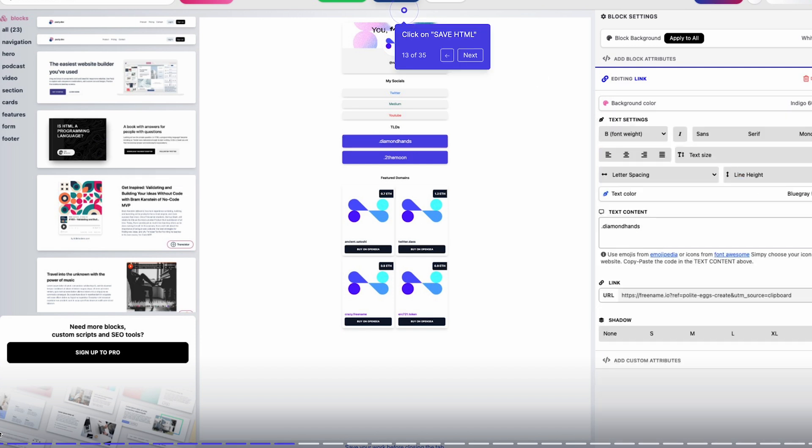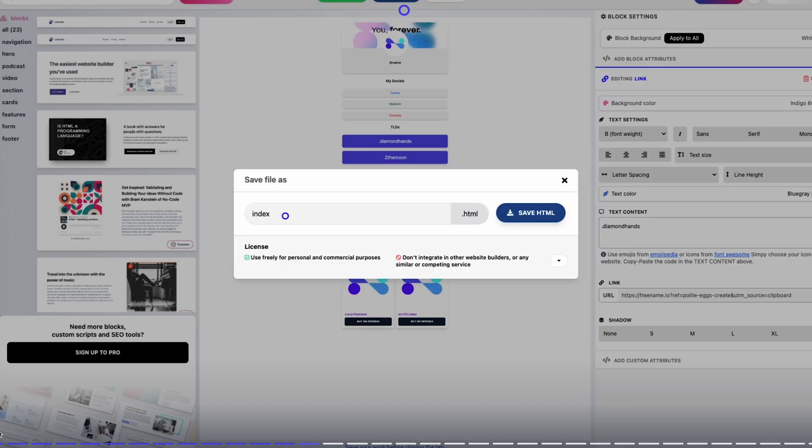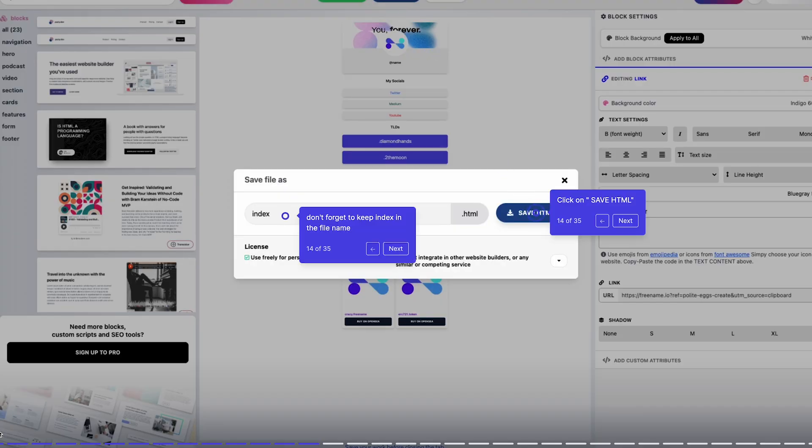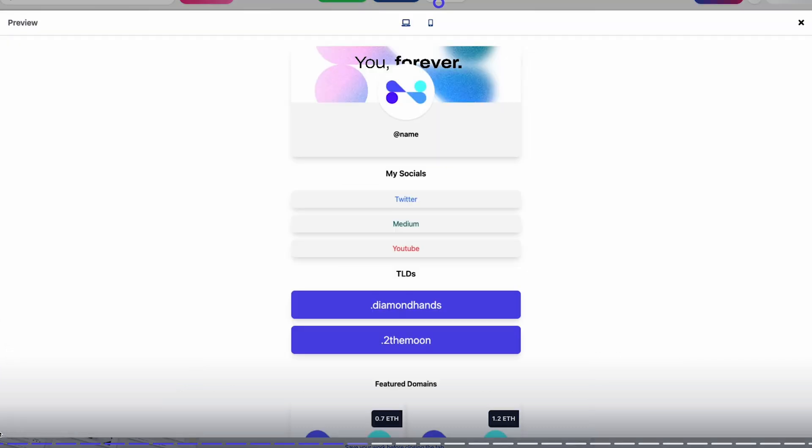Name it index, you're going to download the file you just created, and you can of course preview it either mobile or desktop directly from the website.